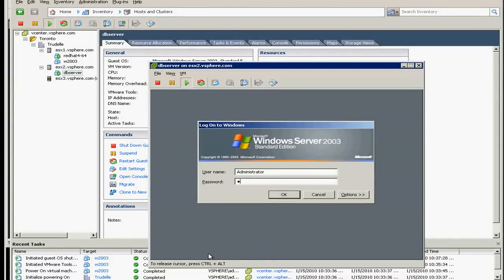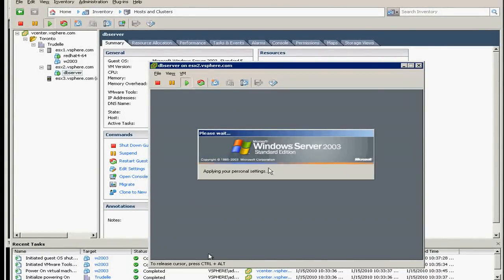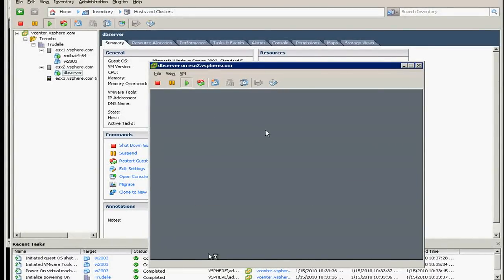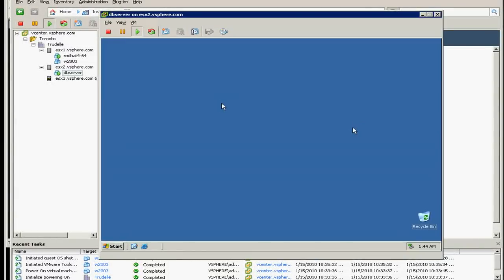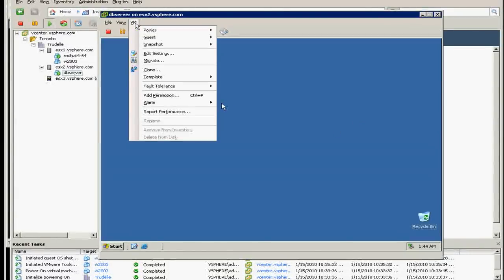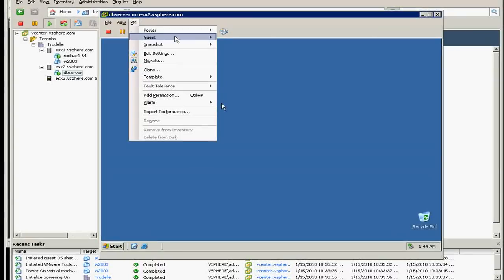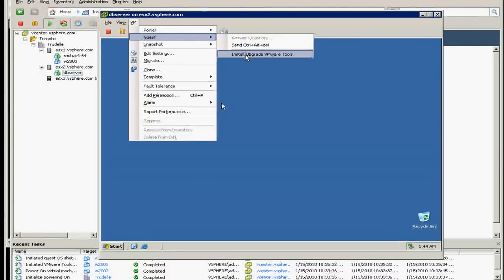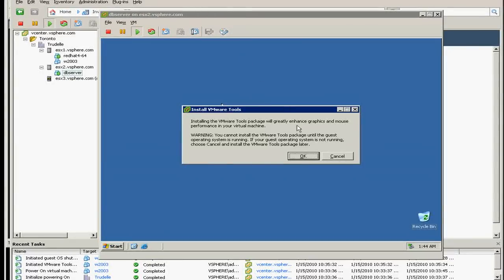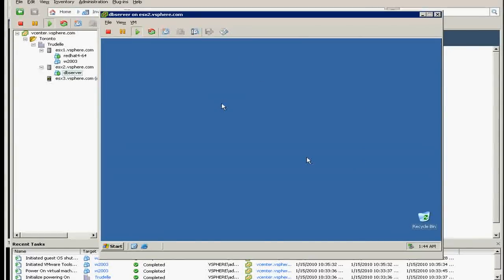So let me log in again. Okay, once you're logged in, you can click on the VM and on the guest here, you can say install upgrade of VMware tools and click OK.